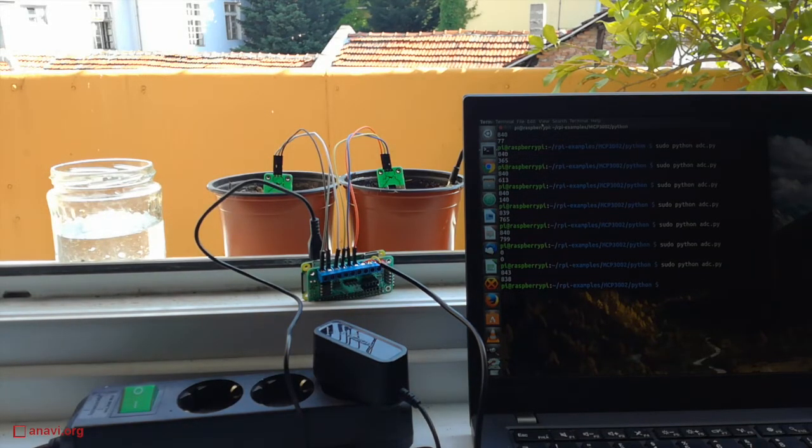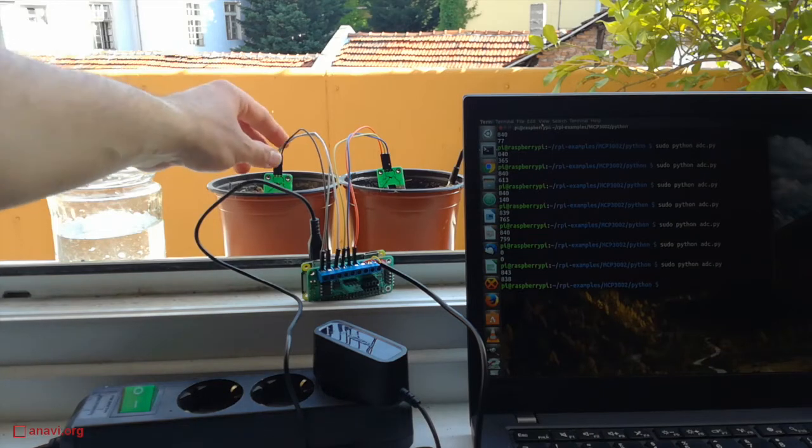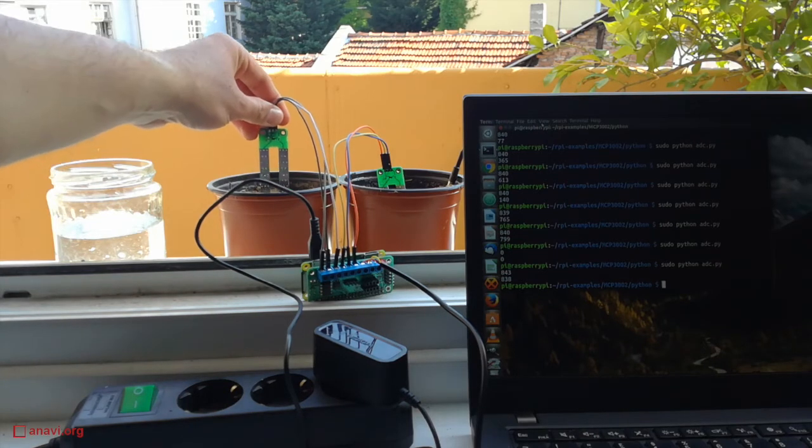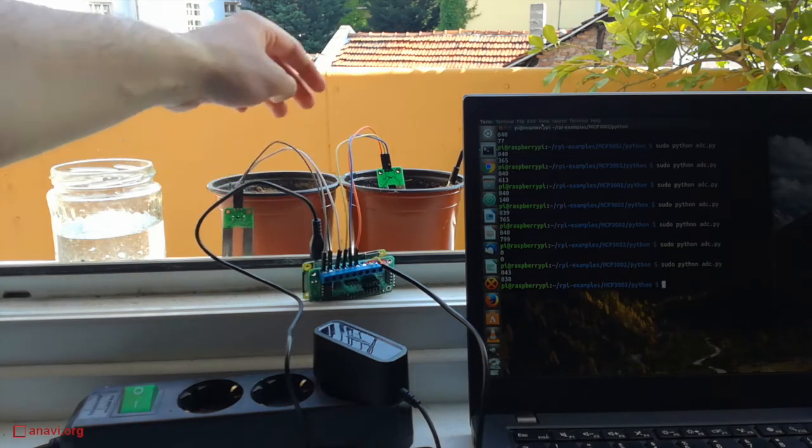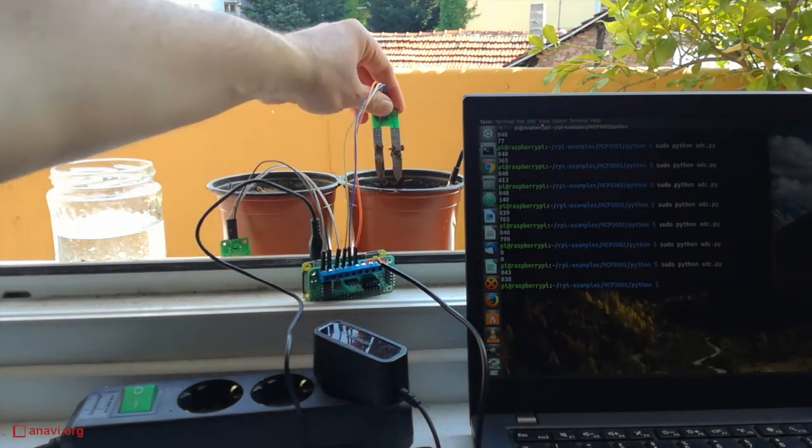Finally I'm removing the sensors from the pots and you can notice how the measurements are quickly going down to zero.